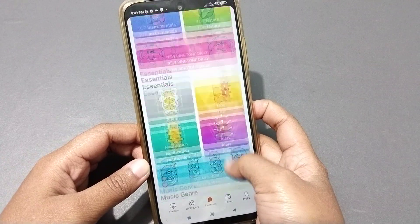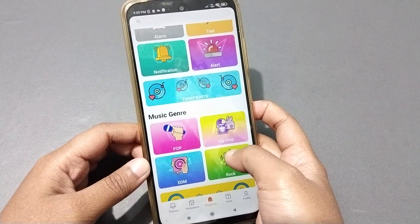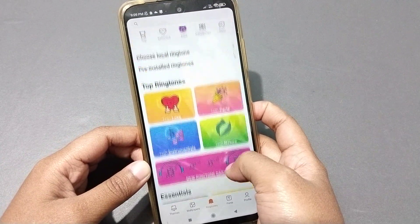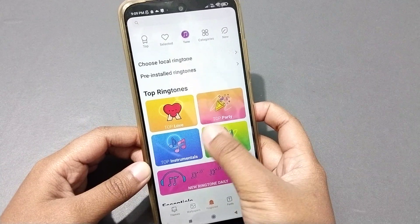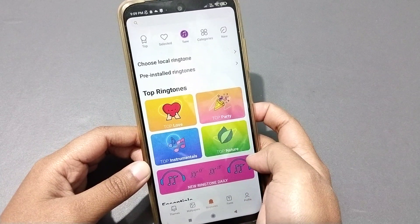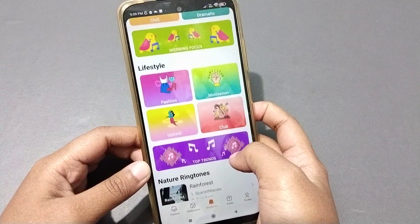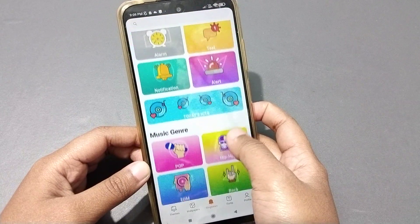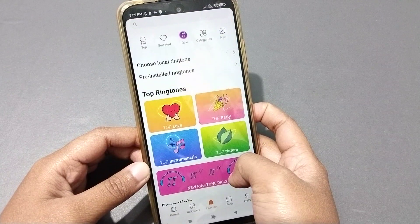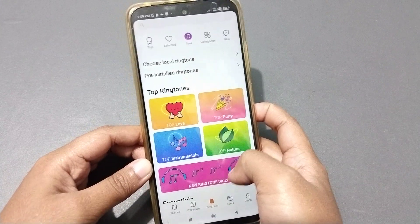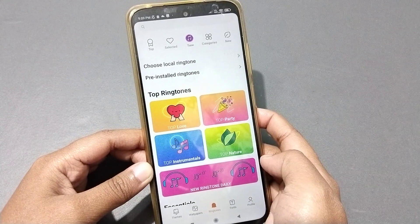When you click on Notification, you can see options to set the notification ringtone. You can set online notification ringtones from here — categories like Top Laptop Party, Top Instrumental, Top Nature — these are all topics for online ringtones.